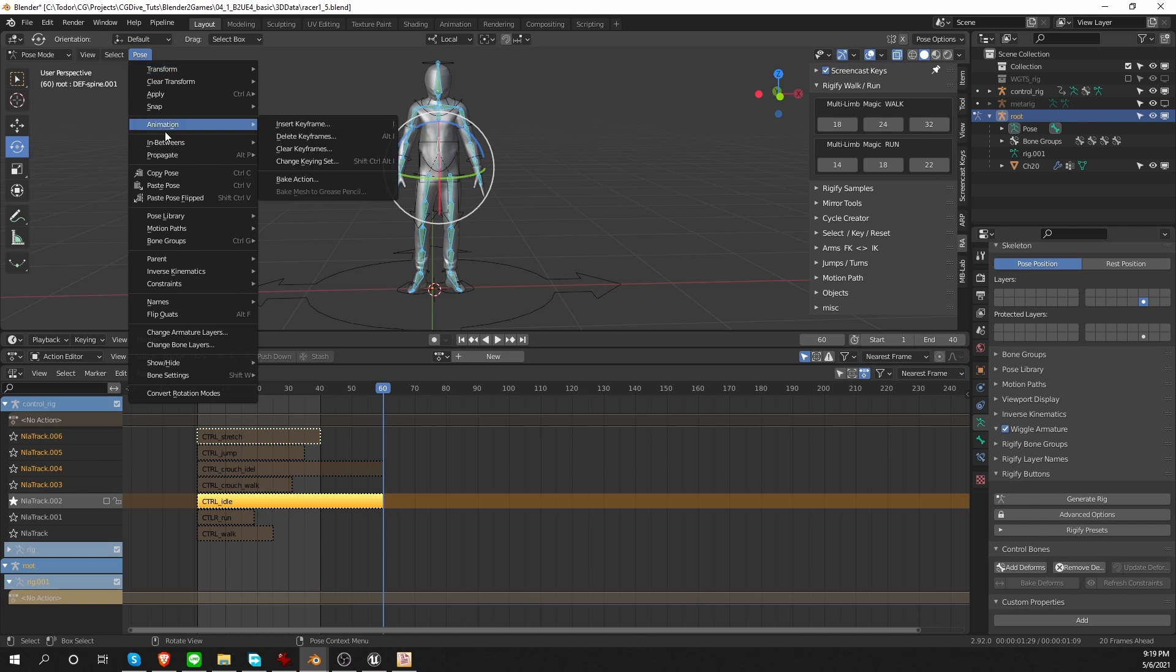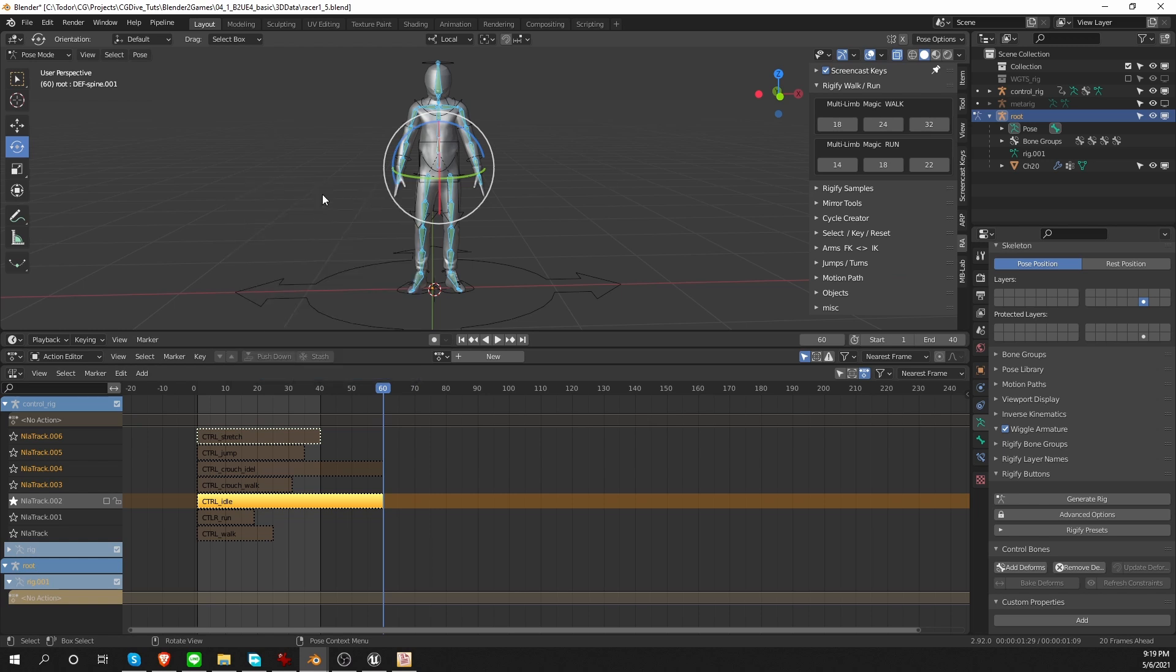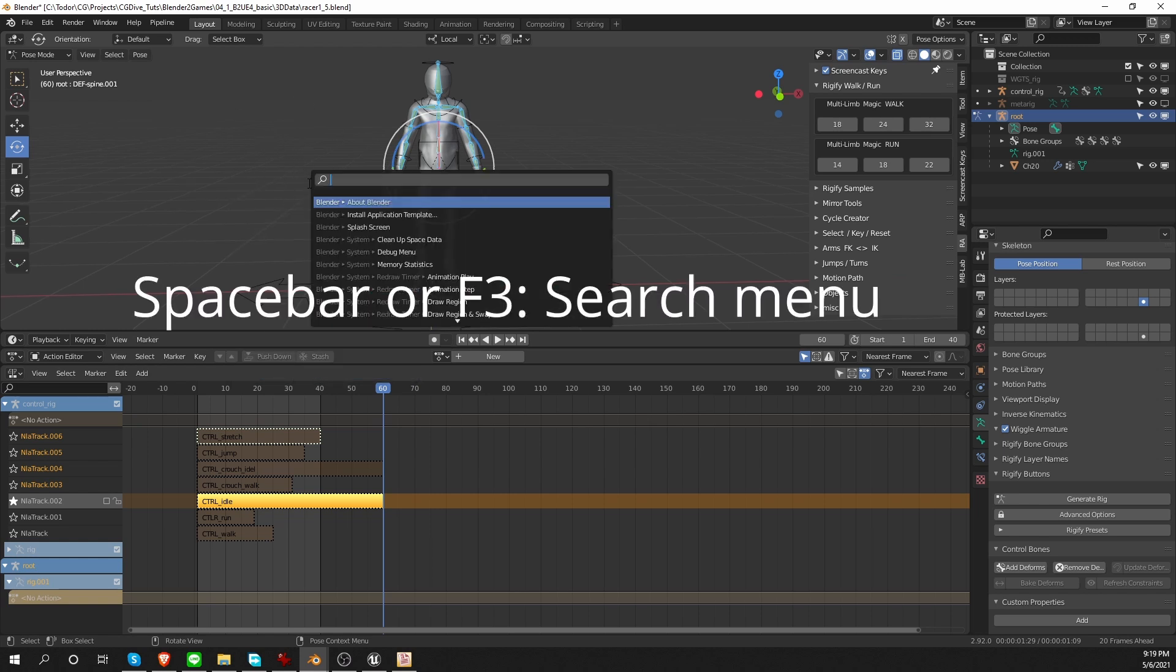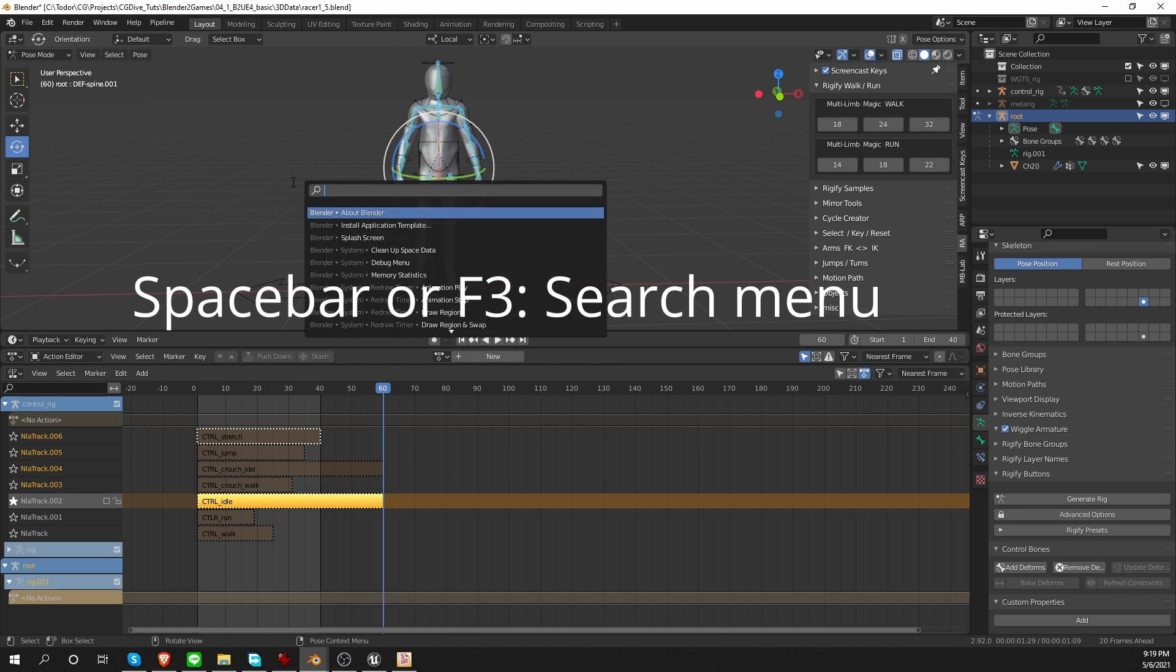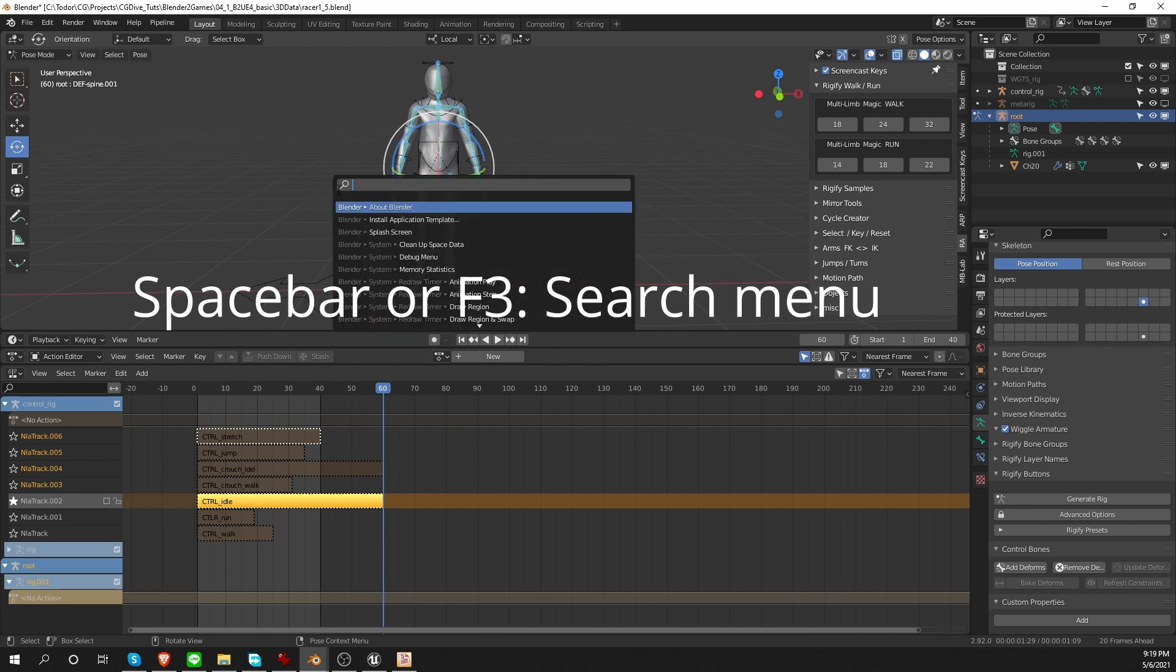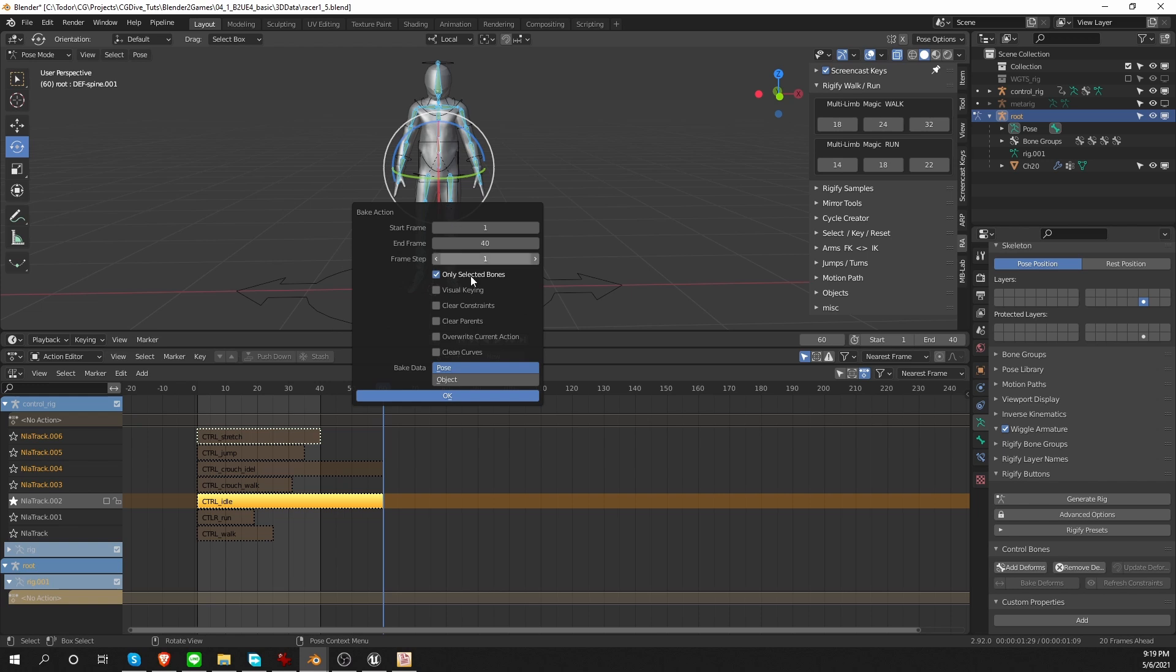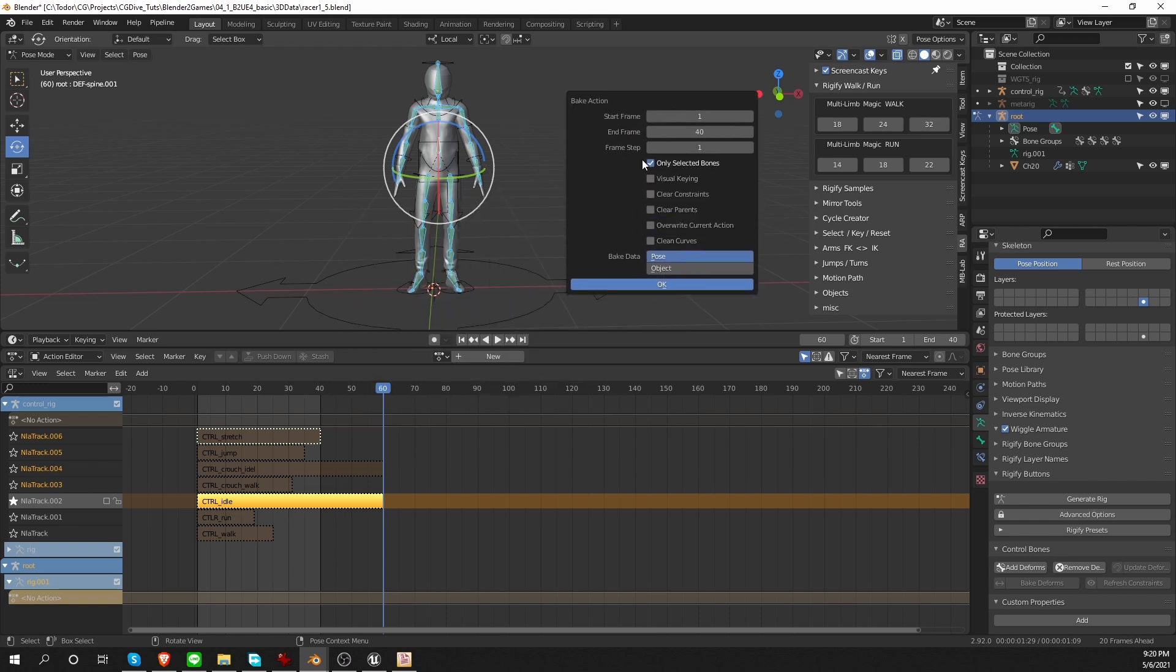I'm going to go to Pose Animation Bake Action, and that will give me the Bake Action menu. But instead, what I usually do is I hover in the 3D view, press spacebar, or F3 for the search menu, and I search for Bake Action, and select it from here. And now for these options, I can actually untick only selected bones, because I want to bake all of the bones in the game rig. Or I can keep this option selected, and simply select all bones. Either way is fine.